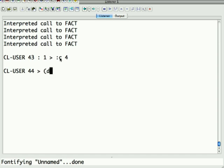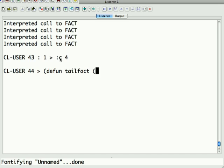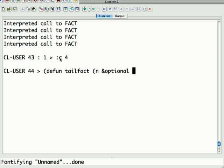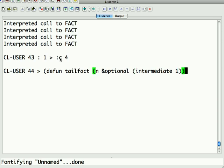So, what's another way we can write that so it doesn't keep going back on the stack? I'm going to show you, and in the process I'll show you something about argument lists. Let's define tailfact, which takes n as before, but now it also says &optional intermediate, and that has a value of 1 by default.